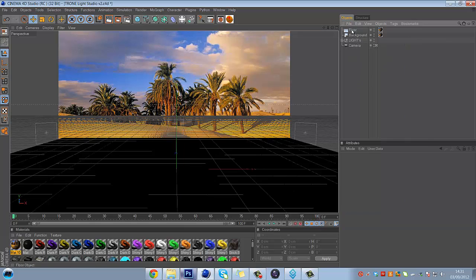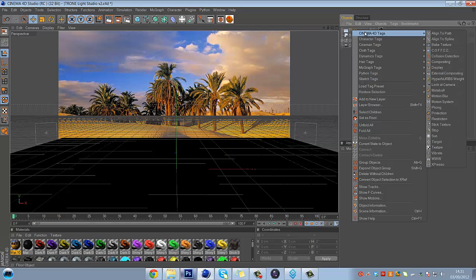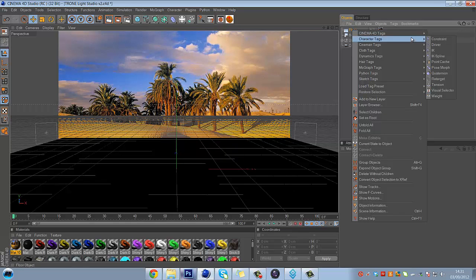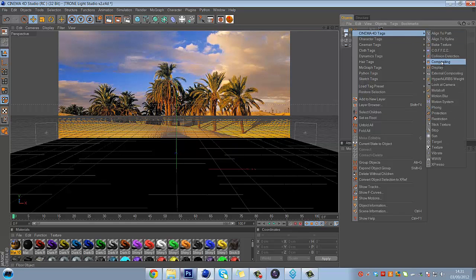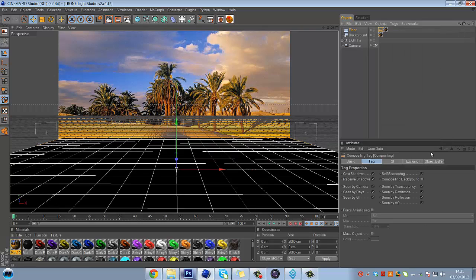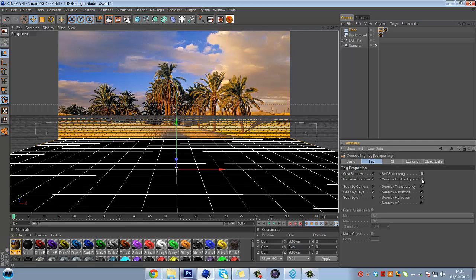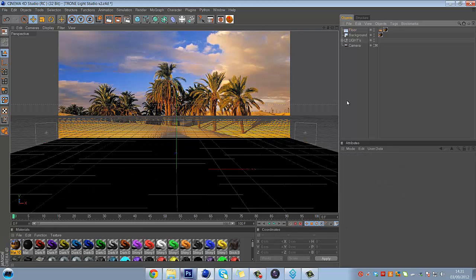And to do that, to make the shadows look right, you're going to have to go onto Floor and add a tag. So you're going to go to Cinema 4D Tags, go to Compositing. And then uncheck Self-Shadowing and uncheck Compositing Background. And now this will just mean it fits with the rest of it.